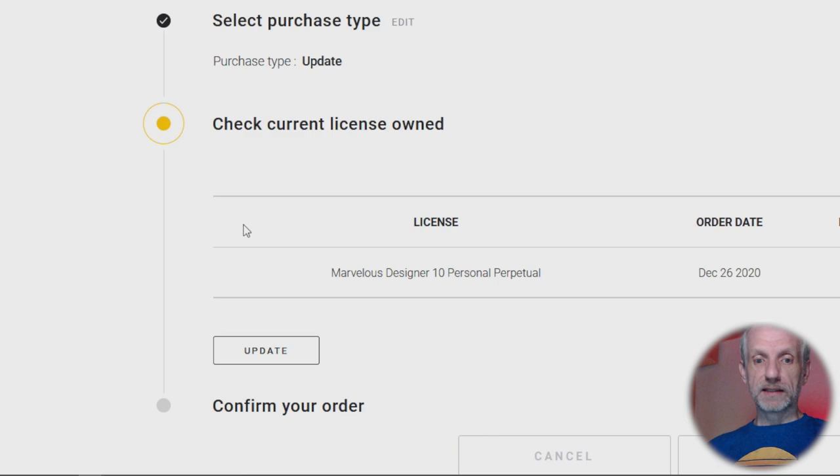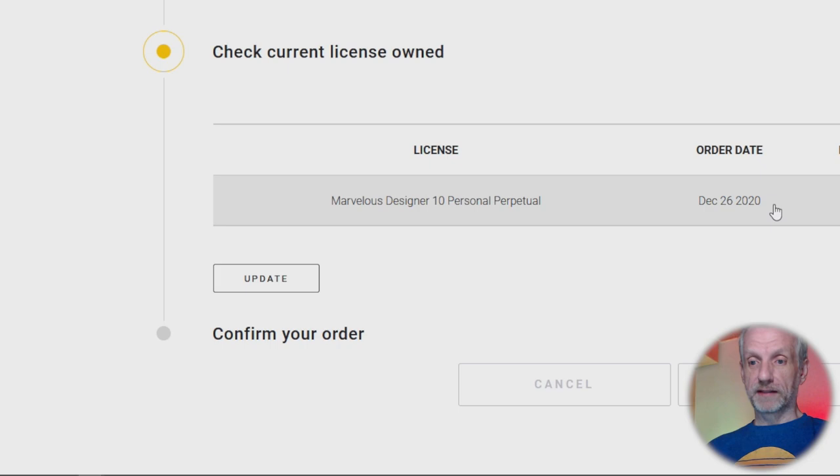Then you hit Next and it says which license would you like to update. So I have a Marvelous Designer 10 Personal license bought at that point, and it gives me a 75% discount. You can update with three versions back, so to upgrade to 11 you can do that from 10, from 9, or from 8. If you have Marvelous Designer 7, that won't work.